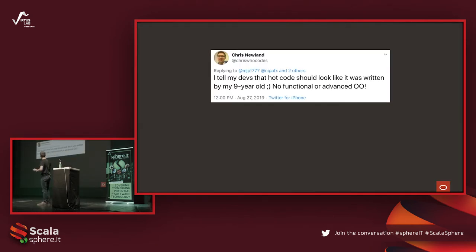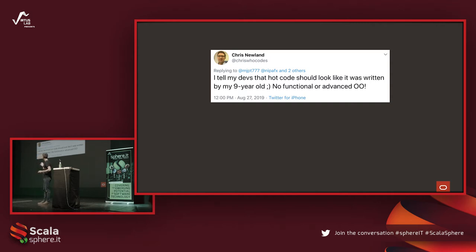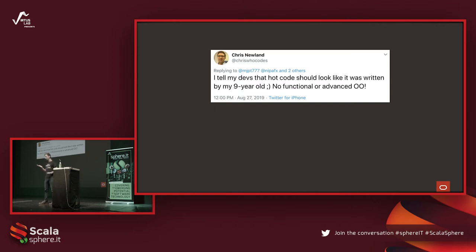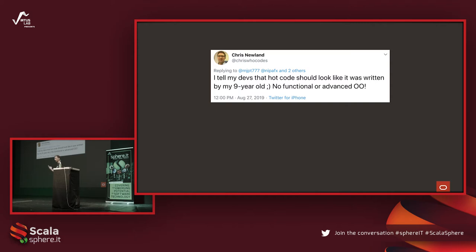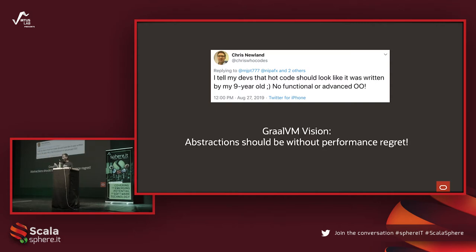Since it's not the general case, here is a tweet from Chris Newland — a highly respected person in the Java community and author of the book Optimizing Java, which I recommend. He tweeted: 'I tell my developers that hot code should look like it was written by my nine-year-old. No functional or advanced object orientation.' As a compiler construction team, we feel bad when we read this, because it means we're failing. Nowadays we use high-level frameworks, we love object orientation, and we want to produce highly optimized machine code regardless. This has been the vision for GraalVM since the very beginning — abstractions should be without performance regret.